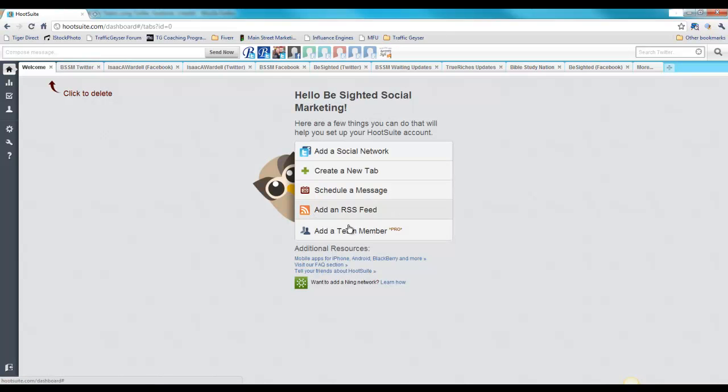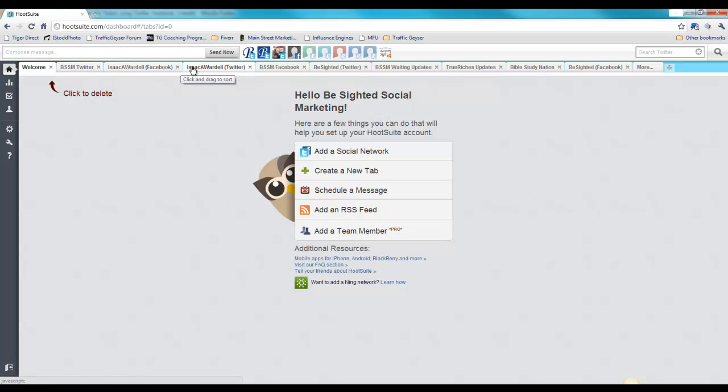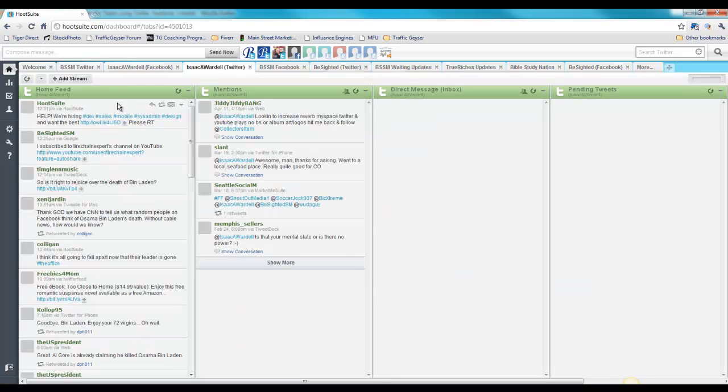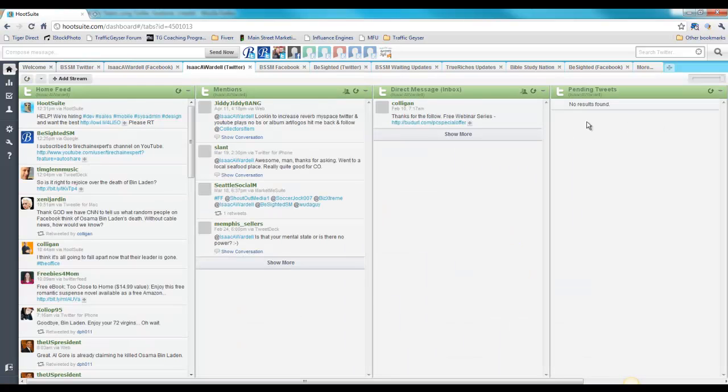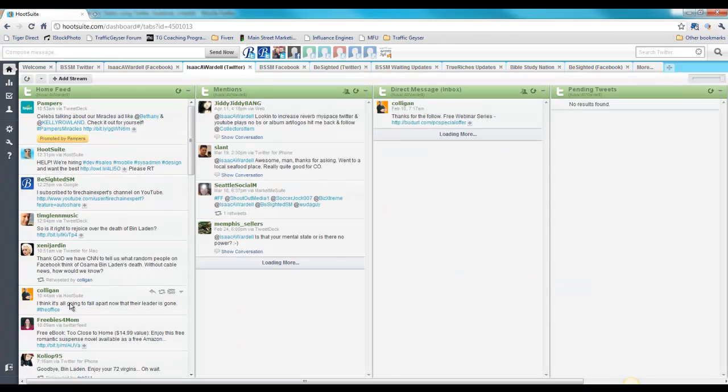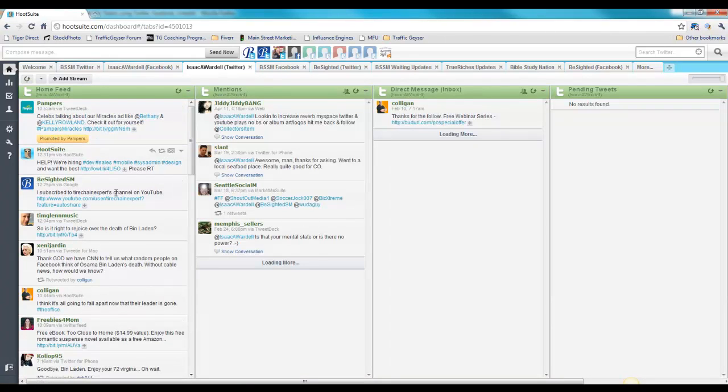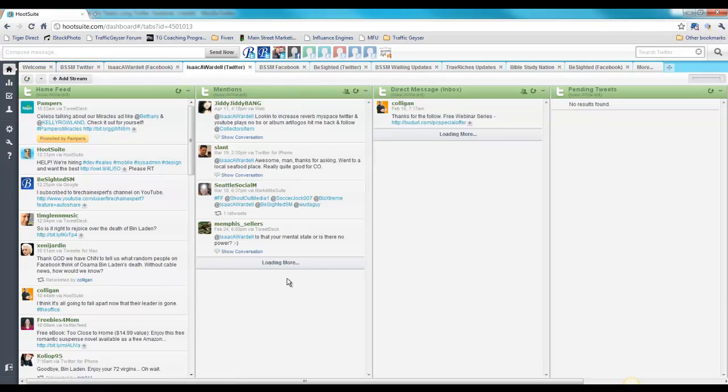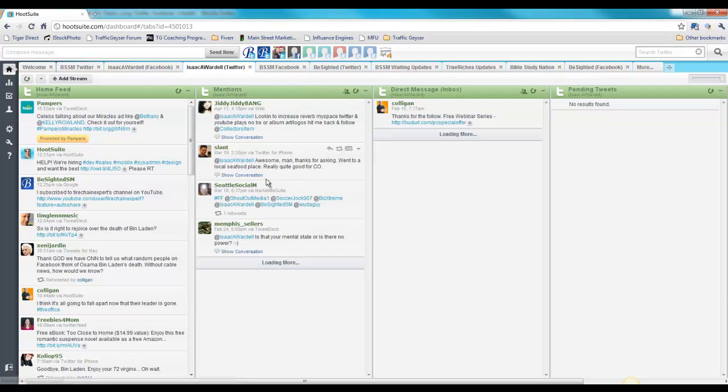You can also add people to help manage your account for you. To show you some of the quick tabs here, I'll pick the Twitter account. You can add streams. For instance, this is my home feed, so I can monitor everything here throughout the day. I've got the places where I've been mentioned so I can monitor people mentioning me and reply to them or thank them. Direct messages and pending tweets. Right now I don't have anything pending.